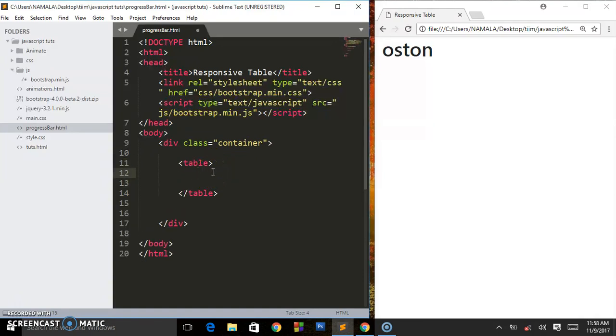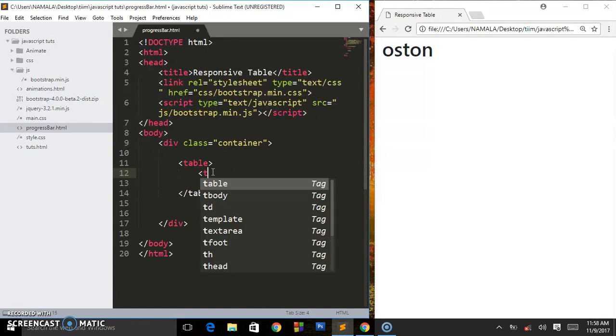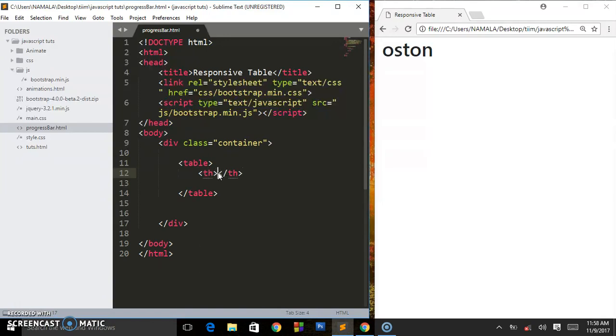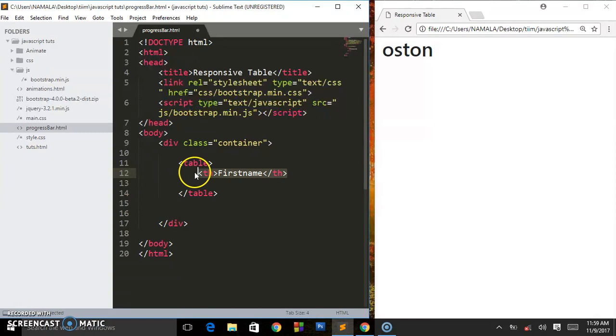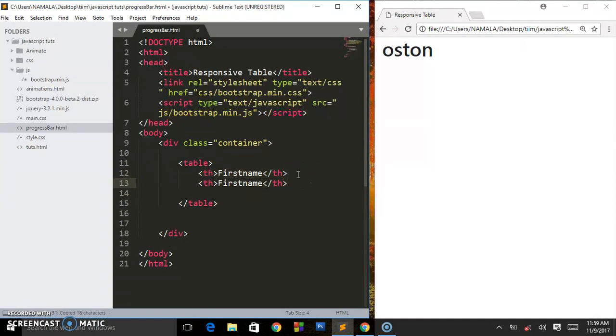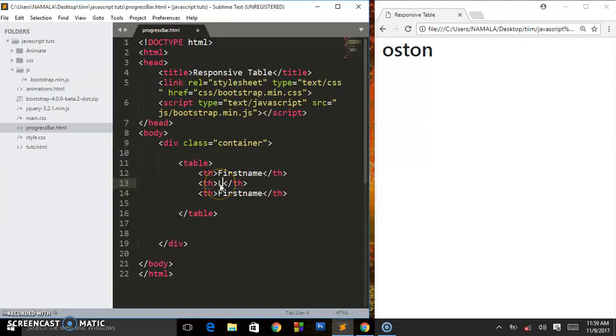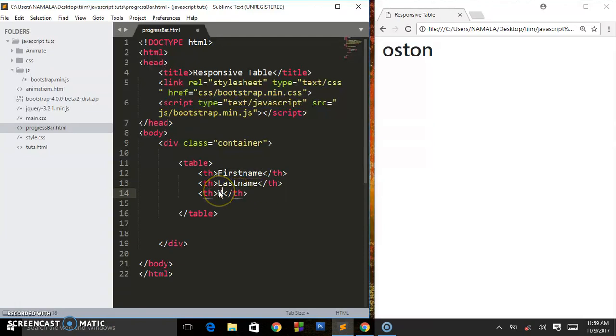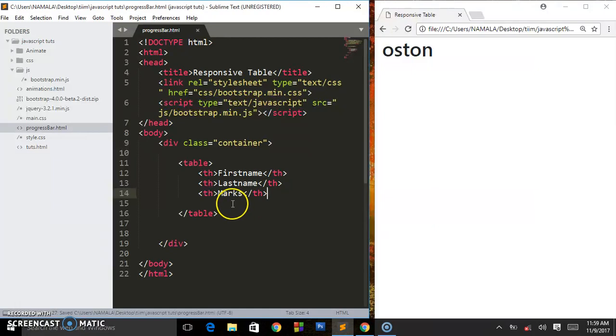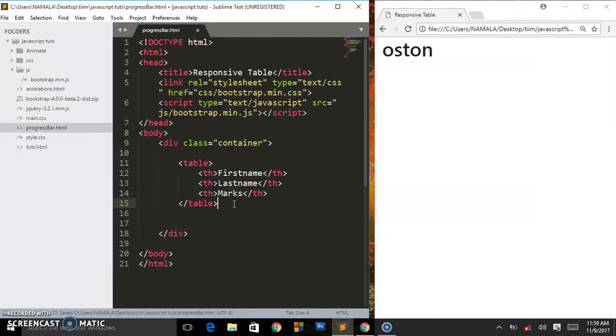Then we are going to give some table headings. We shall say firstname, lastname, and marks. In case you're a developer for an institution and you are trying to lay out some table on your web page for the students.